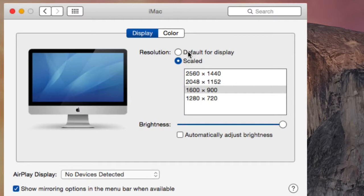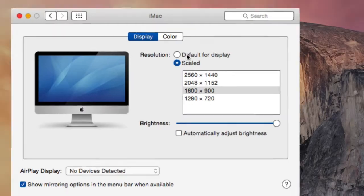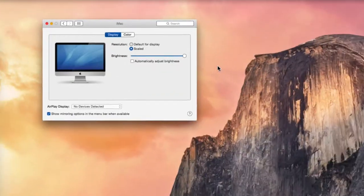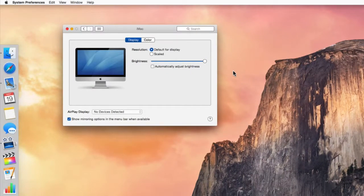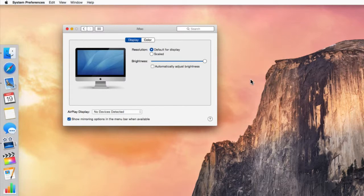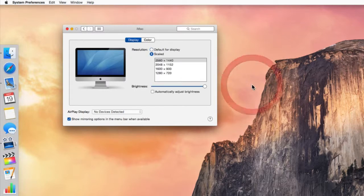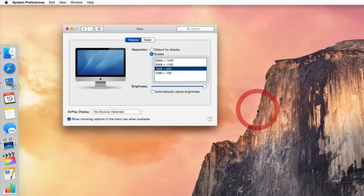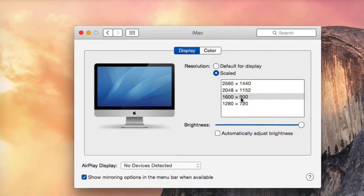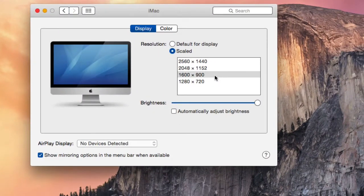There are two options here under Resolution. Default for Display, which is the highest resolution your display can output. If you choose Scaled, you can click on the various options here to see if a lower resolution will assist.